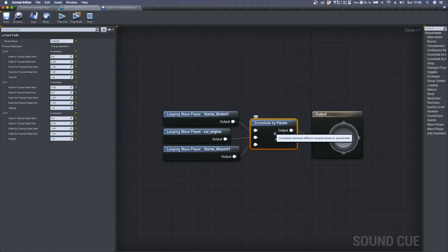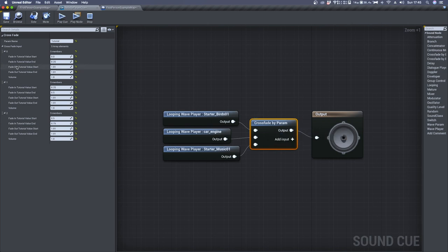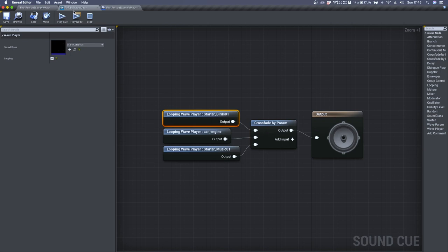Inside CrossFadeByParameter you can see under CrossFade input an array of three elements. Each of them corresponds to the audio files I decided to use.